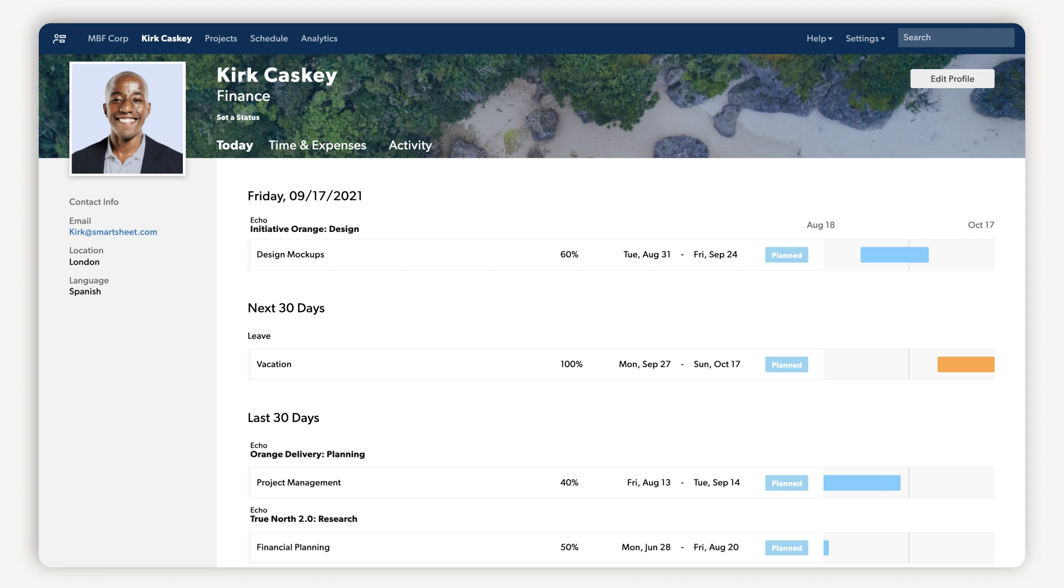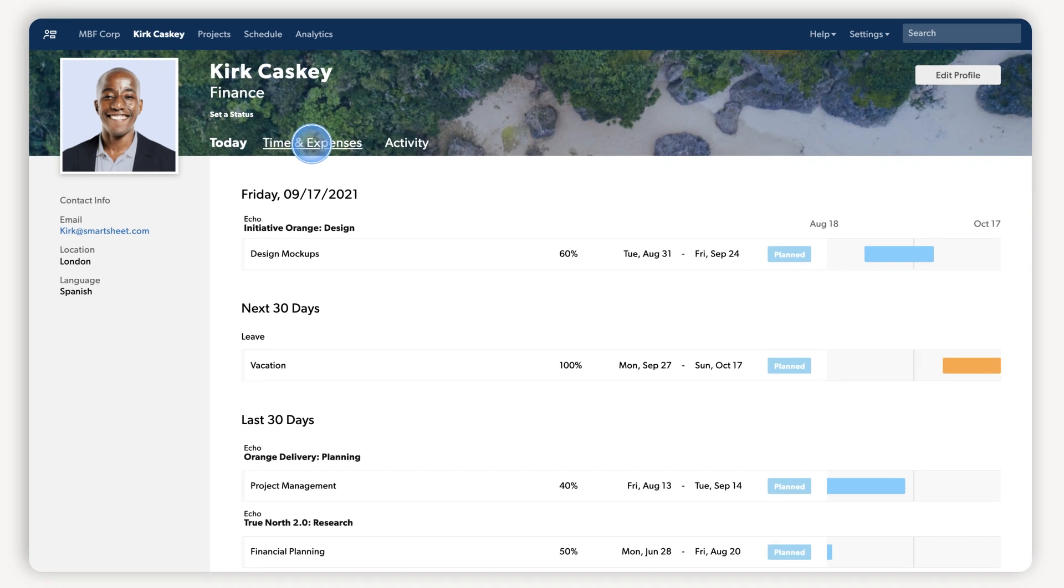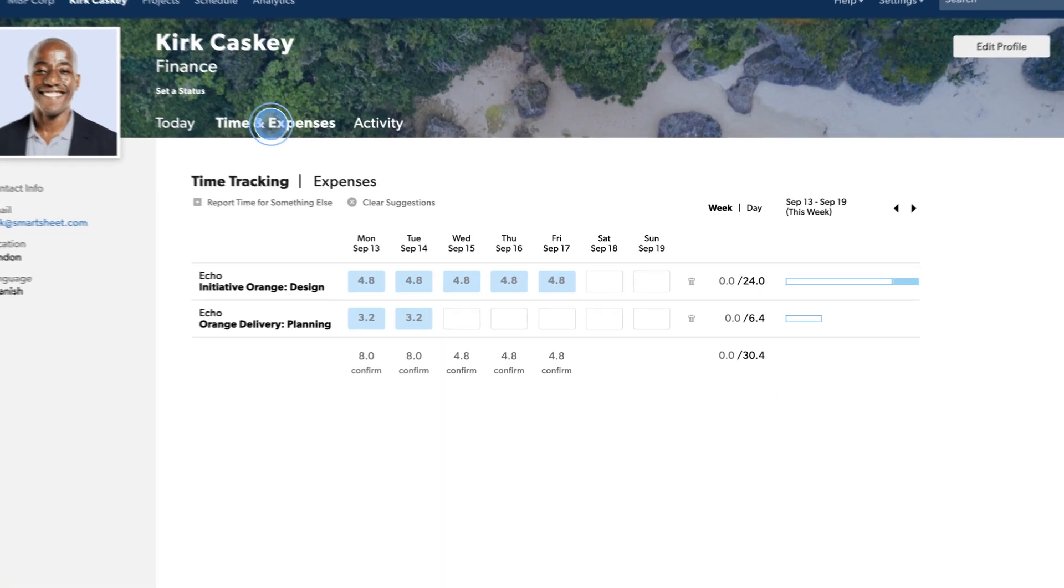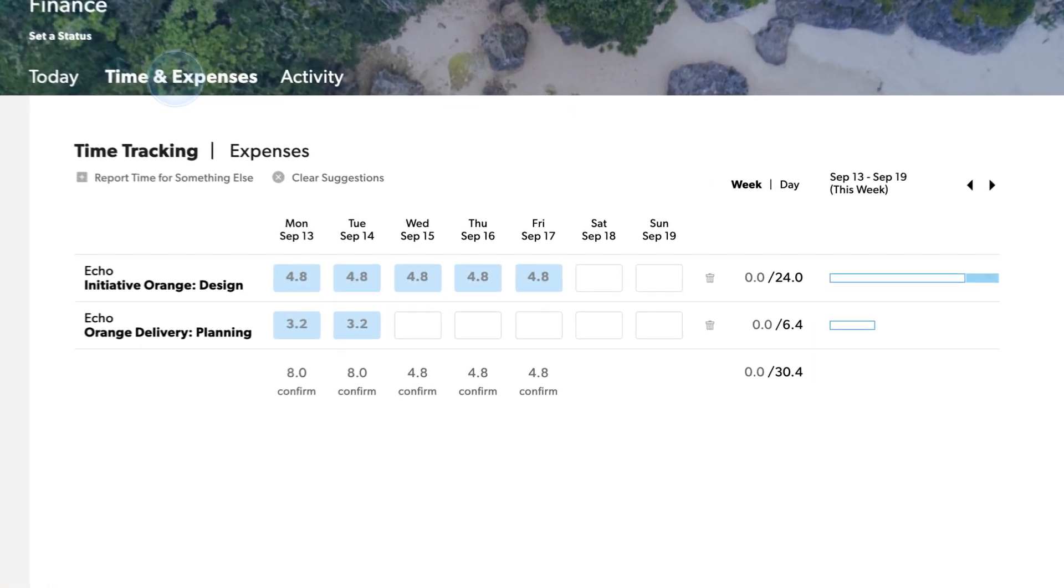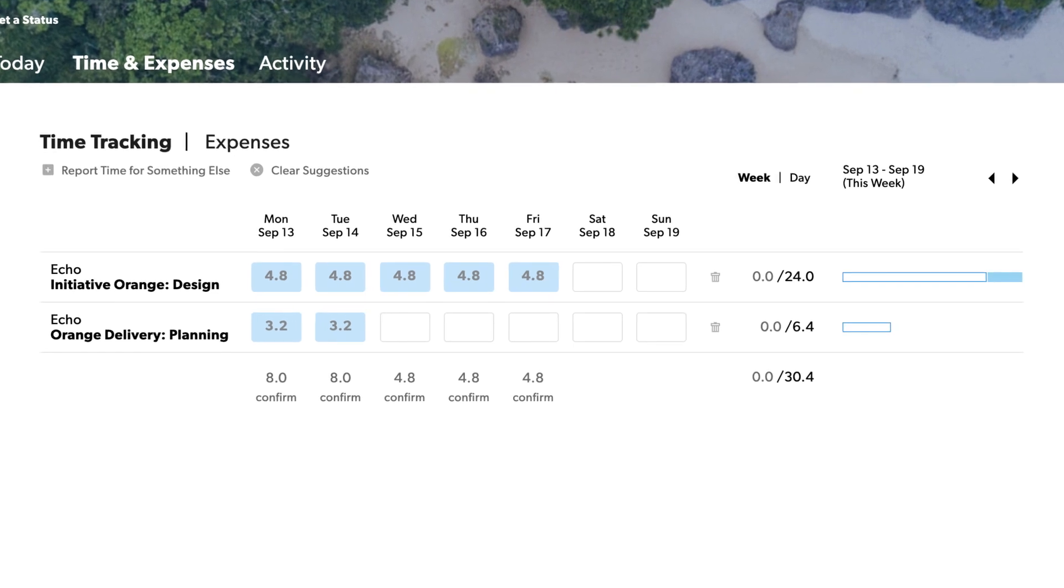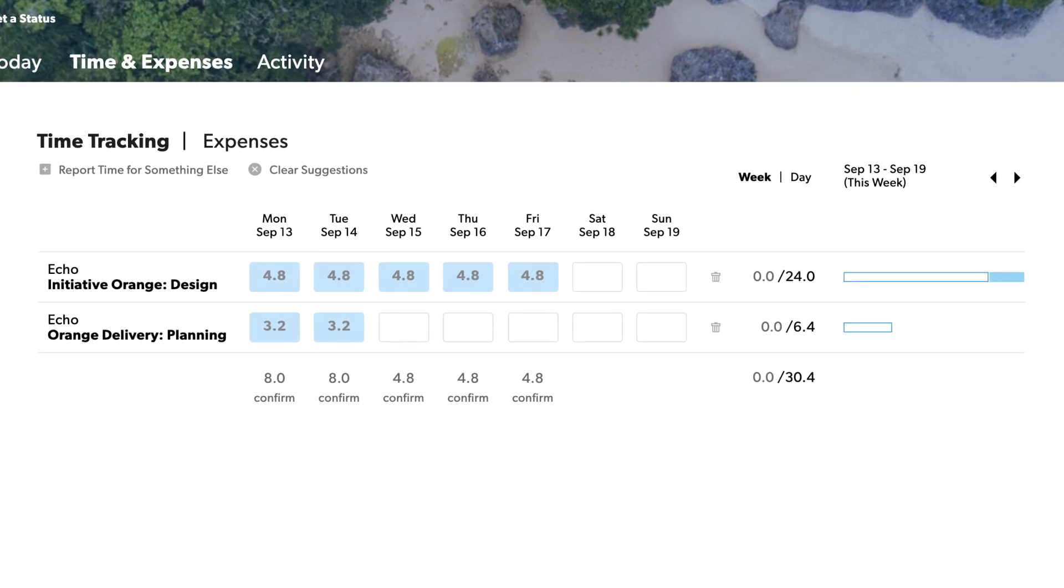And with pre-filled, one-click timesheets, team members can track time and expenses so that project managers always have an accurate view of planned versus actual, allowing them to spot and resolve gaps before they become bigger issues.